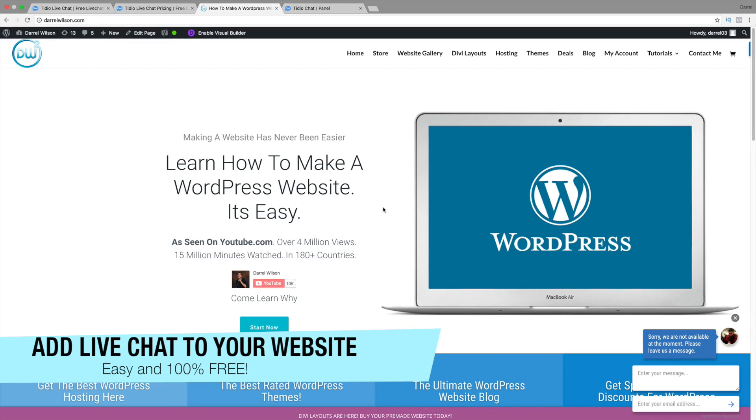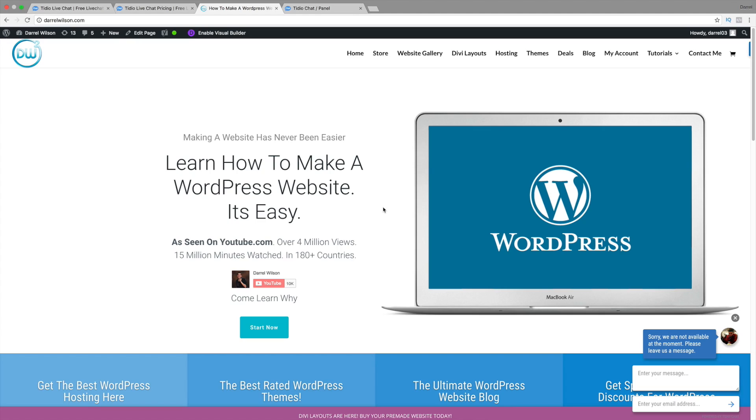Hey, what's up everybody? It's Daryl, and today I'm going to show you how you can add live chat for free on your website.